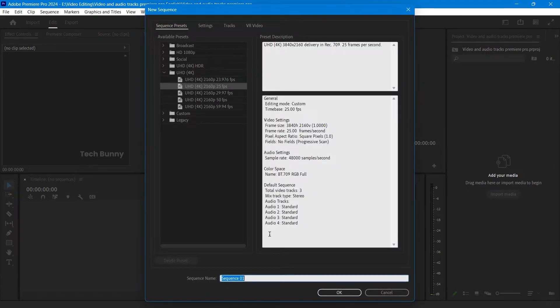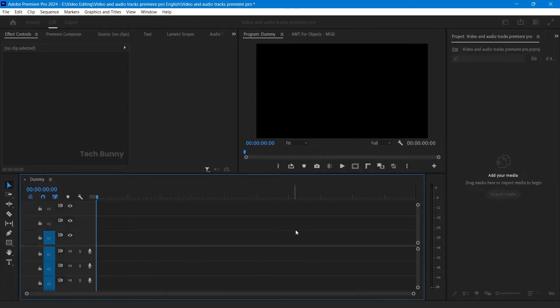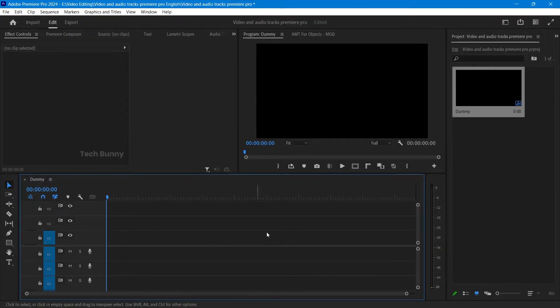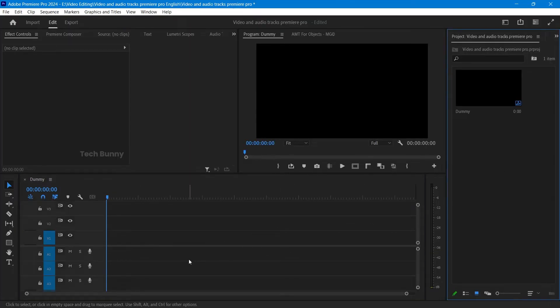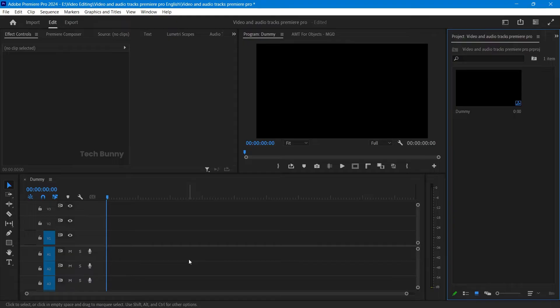Hi everyone, today we are going to learn how to add more video and audio tracks in Adobe Premiere Pro. This will help you manage your media better, whether you have a lot of layers or just want to keep things organized. Let's get started.